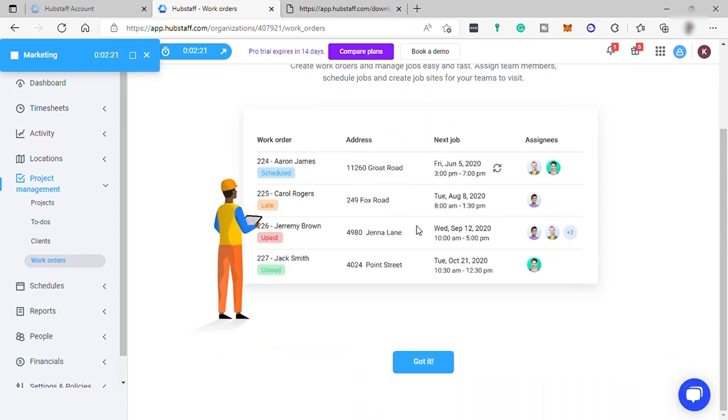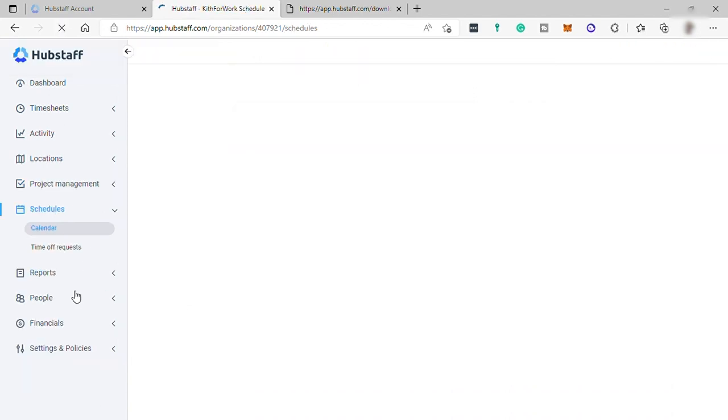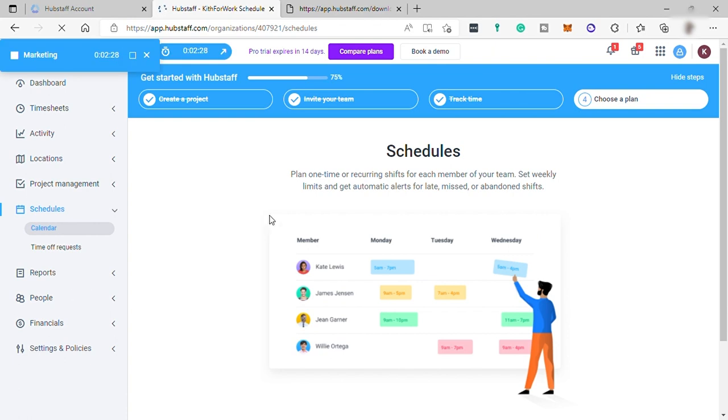Assign team members, schedule jobs, and create job sites for your teams to visit. You'll have your schedule here. You can plan one-time or recurring shifts for each member of your team.